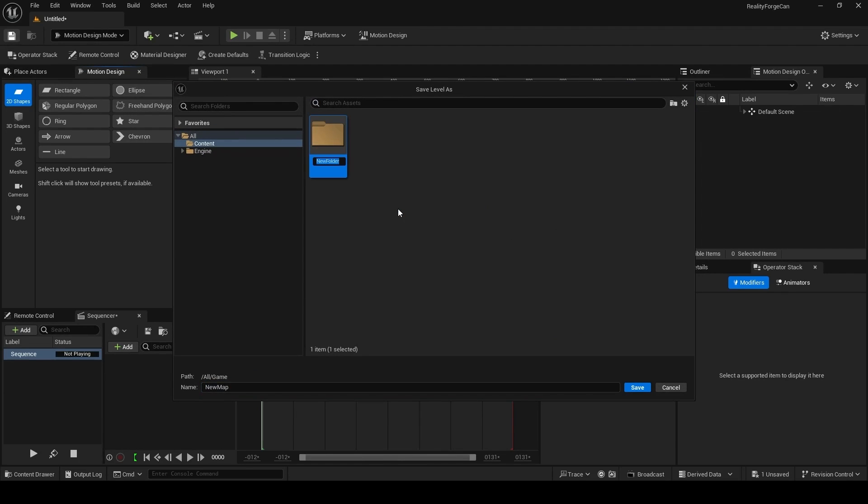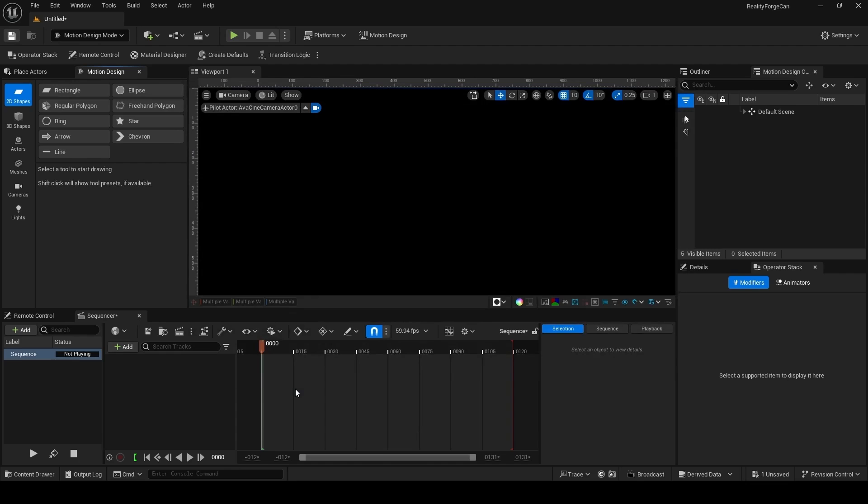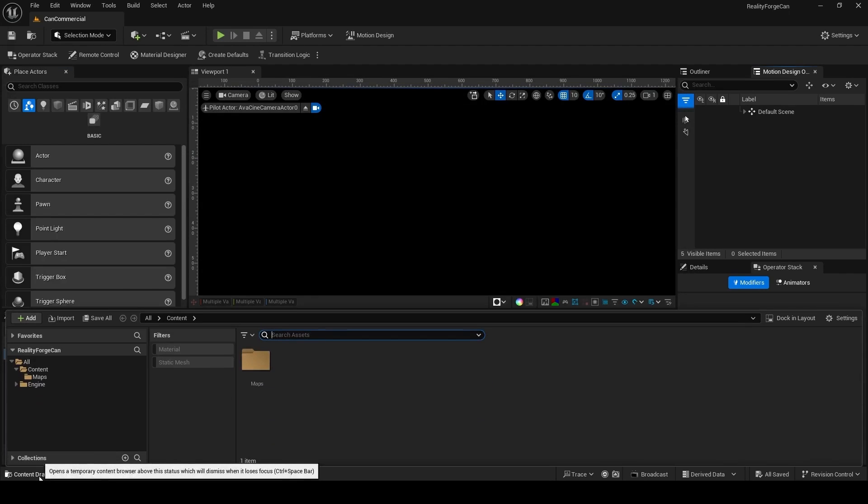I'm going to make a new folder called Maps, and inside this folder we're just going to give our level name. So in my case, ScanCommercial. Click on Save, and then you're good to go.